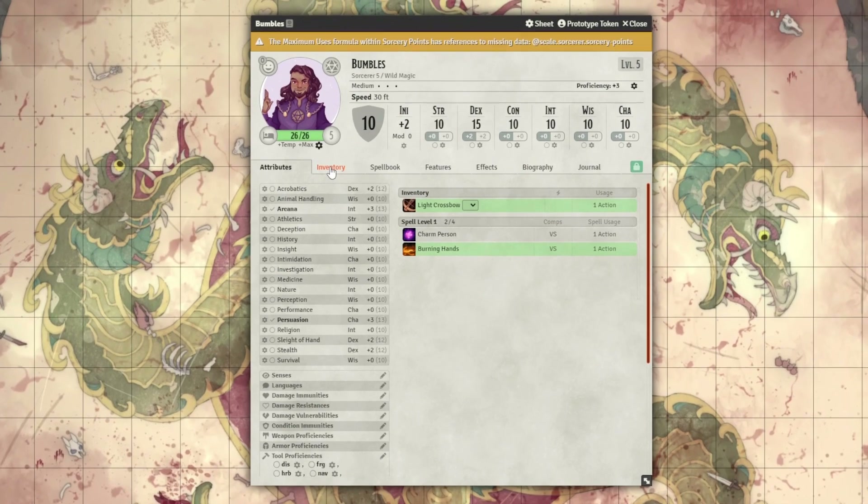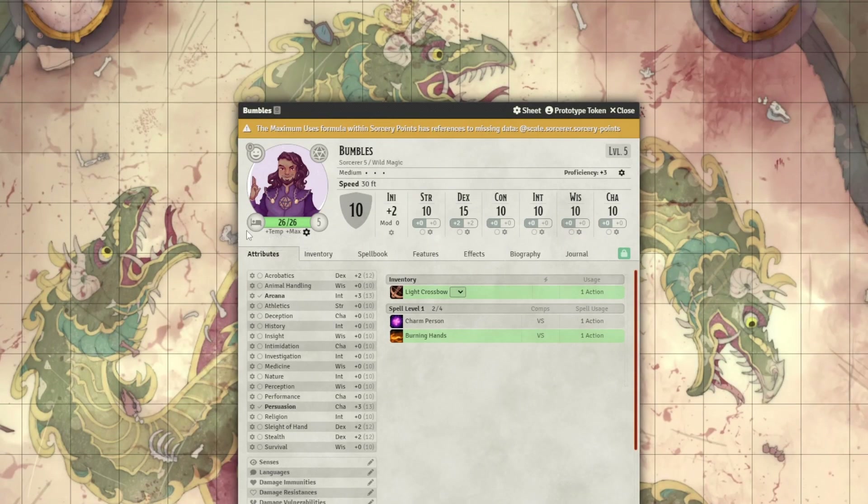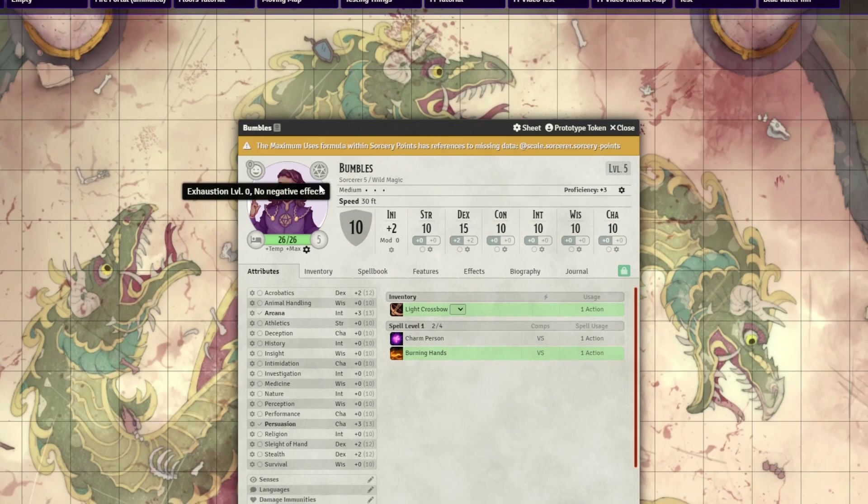When it comes to usability, Tidy 5e makes some needed improvements. It clearly denotes in green when a piece of gear is equipped or a spell is prepared. On top of that, it adds separate Mod and Save buttons under abilities so you can quickly roll the relevant one without needing an extra pop-up window. It also adds handy buttons around your character portrait for short or long rests, adding exhaustion points, and tracking inspiration. There's also a brand new journal tab for each character sheet. This is the sheet I personally use in all my DnD 5e games — it's fantastic.